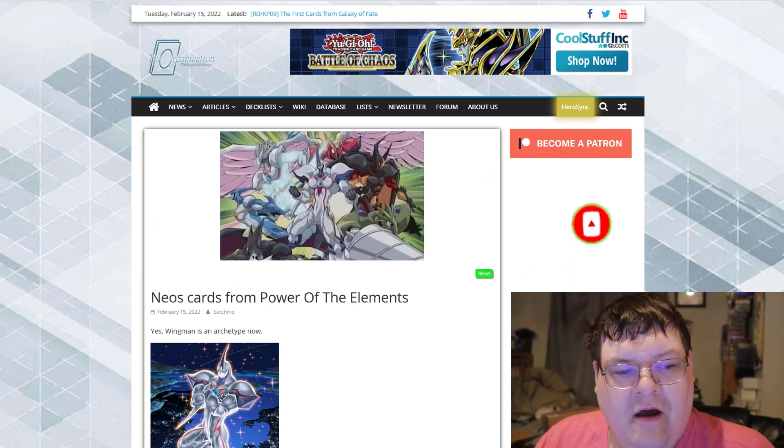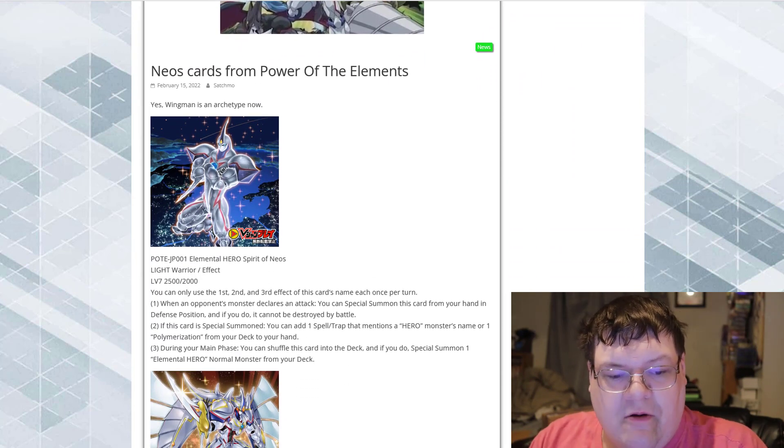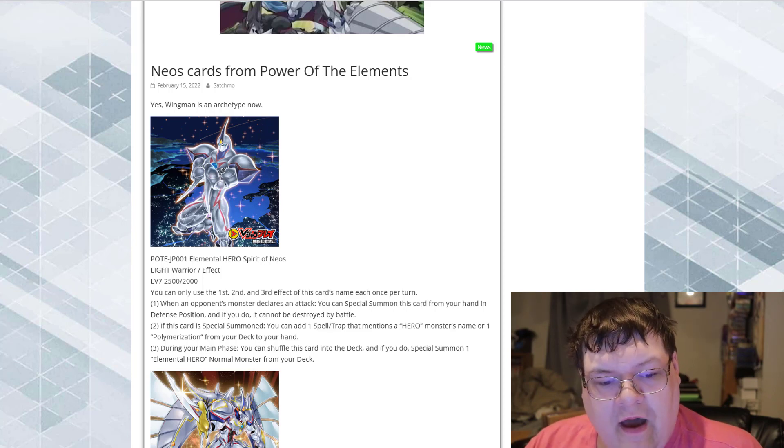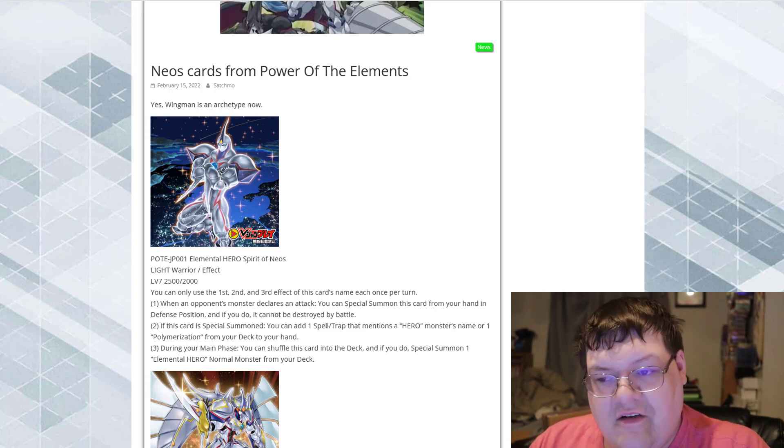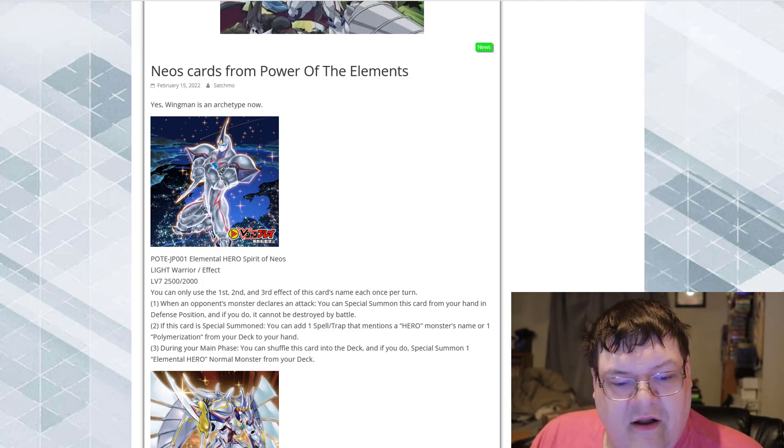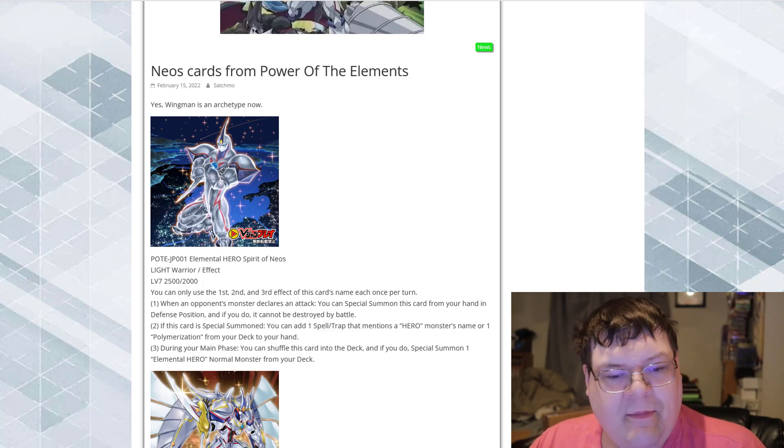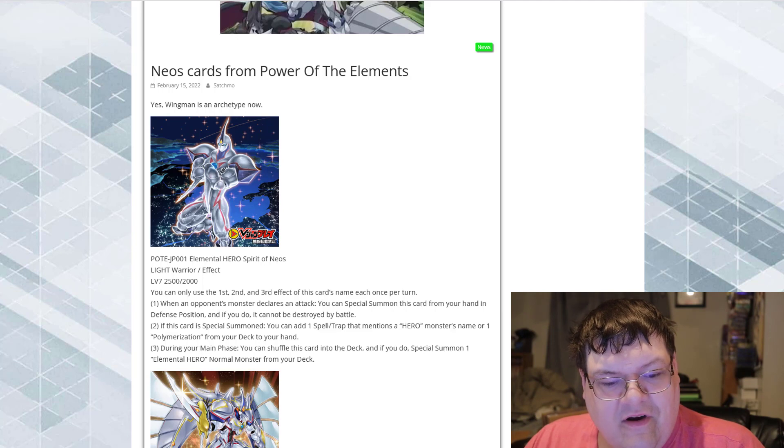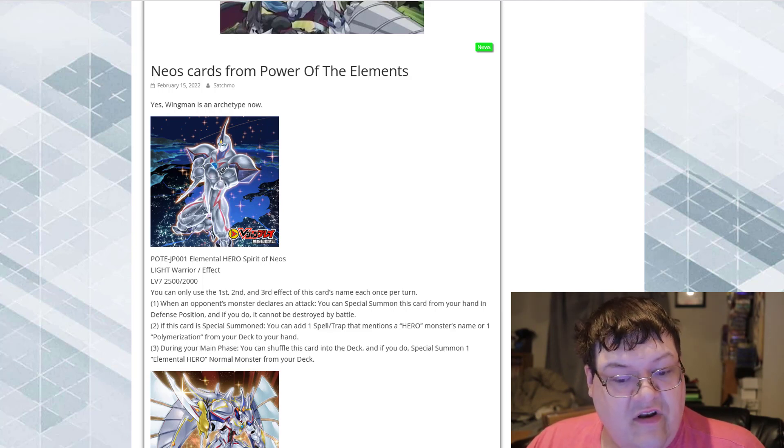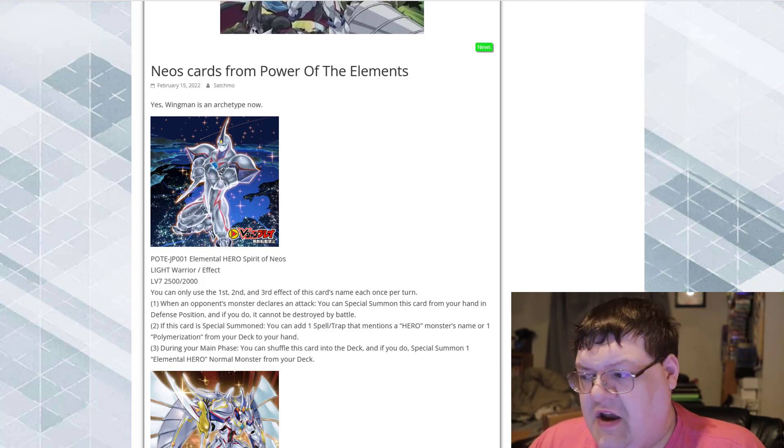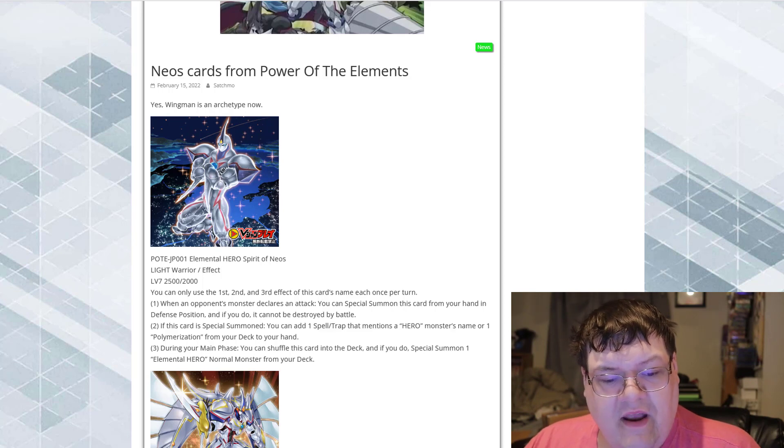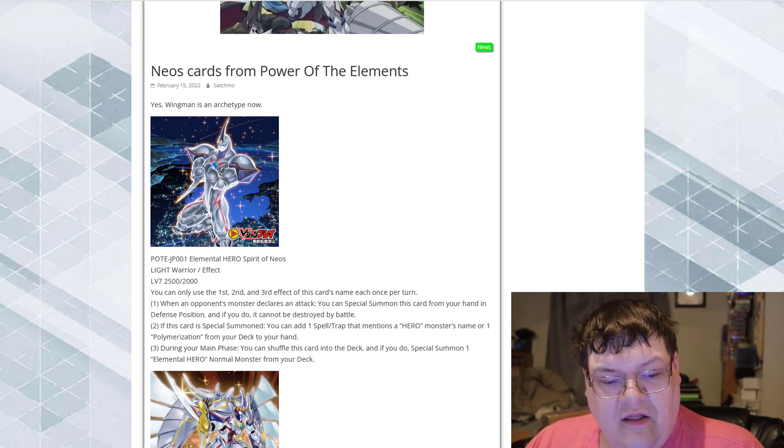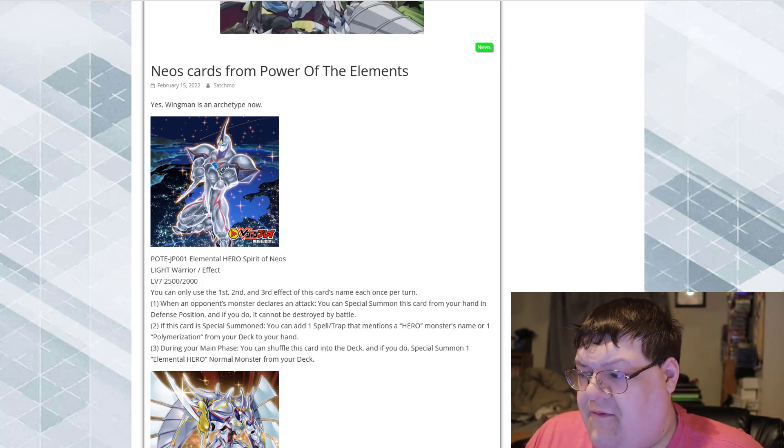The hero cards are actually here in full swing, so Elemental Hero Spirit of Neos. It is a 2,500-2,000 warrior monster. You only use the first, second, and third effects of this card's name once per turn. When your opponent's monster declares an attack, you can special summon this card from your hand in defense position, and if you do, it cannot be destroyed by battle. If this card is special summoned, you can add one Spell or Trap card that mentions a hero monster's name, or one Polymerization from your deck to your hand. And then during your main phase, you can shuffle this card into the deck, and if you do, special summon an Elemental Hero normal monster from your deck.